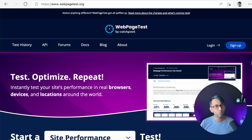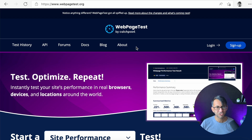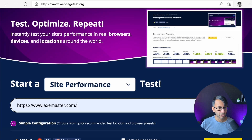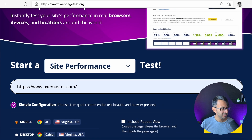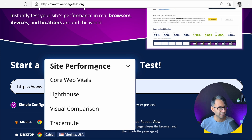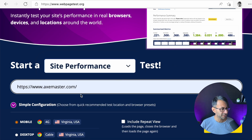Here's a really cool way to test out and find out why that is: webpagetest.org. It's free to use. You just go into the website, you can pick site performance or core web vitals. I just go for site performance, put your URL in and then start the test.